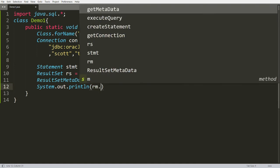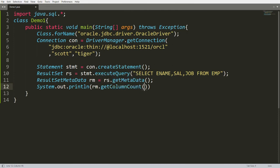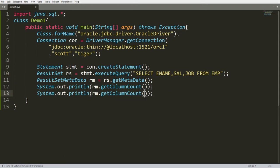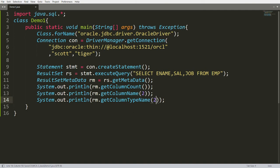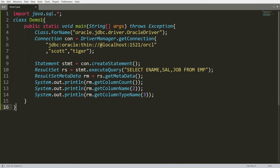For example: rm.getColumnCount() — since I provided three columns, this function will return 3. Not only this, you can also write rm.getColumnName(2) — index starts from 1, so the second column is salary and it will return 'salary'. You can also get the data type: rm.getColumnTypeName(3) will return the data type of column 3 (job). So you can save this program.